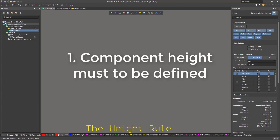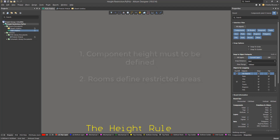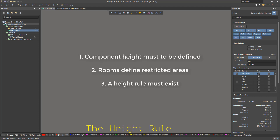Component height must be defined for components. Rooms must exist in the PCB to define the area of restricted height. And finally, a height rule must exist and reference any existing room or rooms.